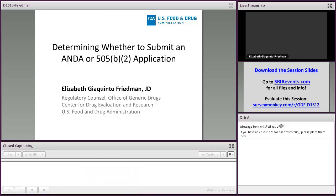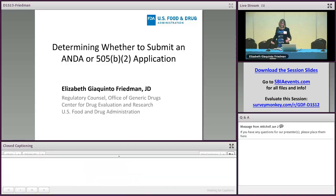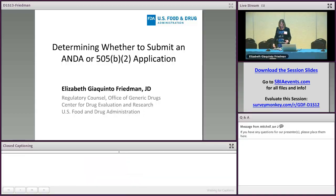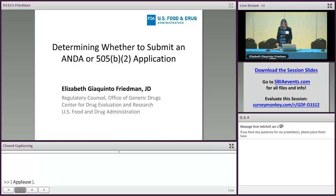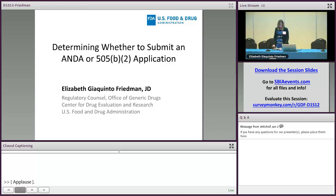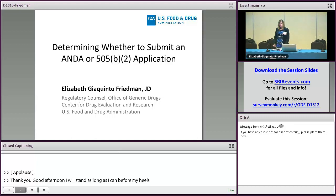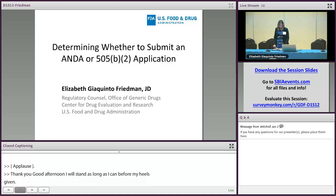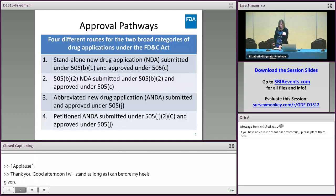Good afternoon. I'm going to stand as long as I can before my heels give in. Today I'm going to be presenting on considerations to be used in determining whether to submit an ANDA or a 505(b)(2) application. This is based on a guidance that we issued with that same name, which published in October.